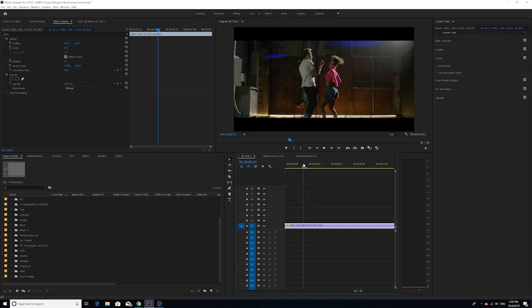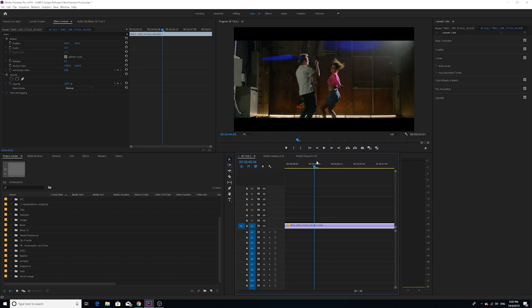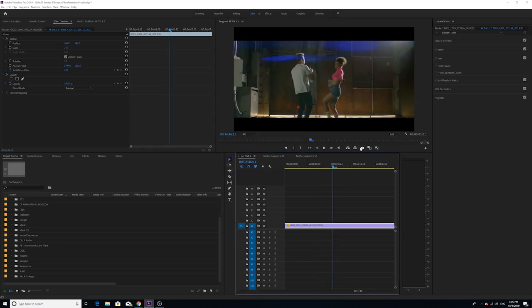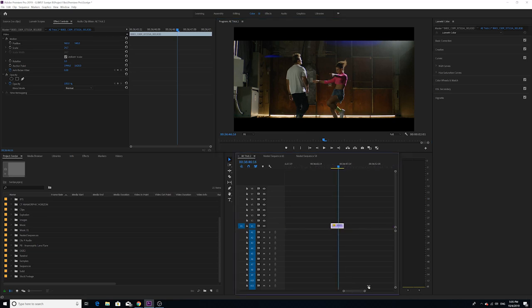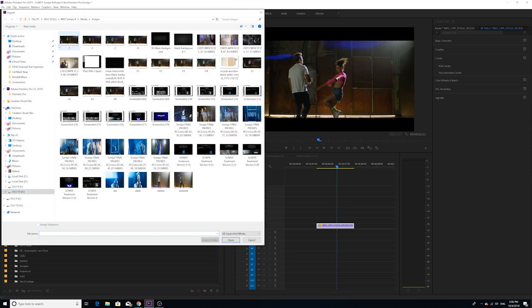We're going to start by creating a bunch of stills. Let's pick a still right here, then export a frame — let's call it 'one.' Export another frame by clicking the export frame camera button, call it 'two.' I'm going to do the same thing for a few more frames. Make sure it's a PNG — PNG is going to give you a lot more information and will be a better photo than JPEG. Now we're going to import those four stills into Premiere.